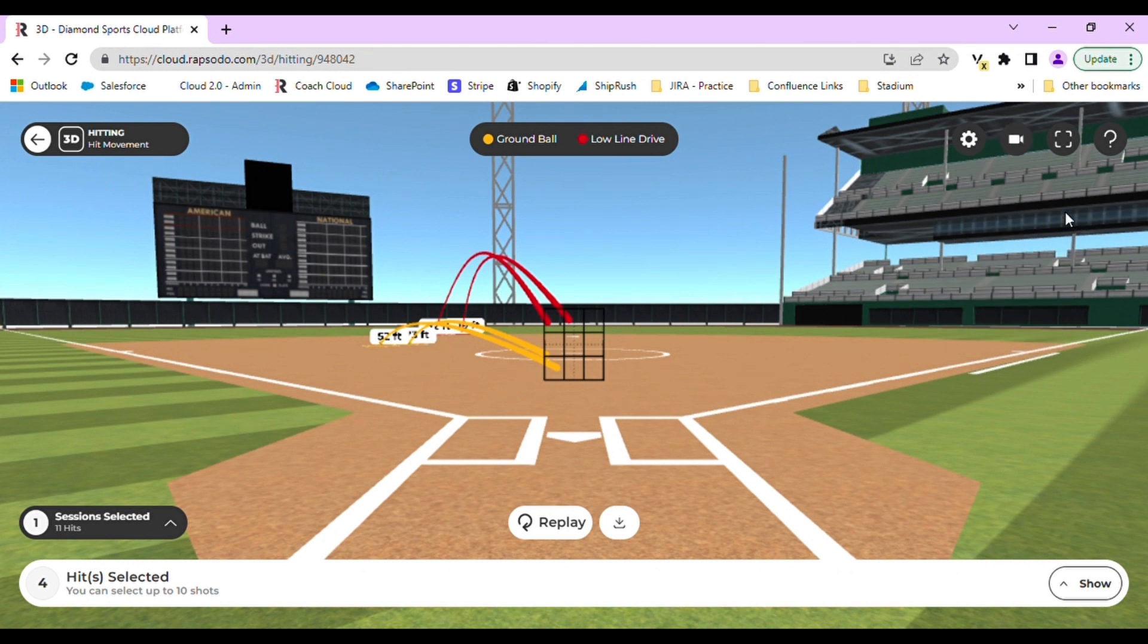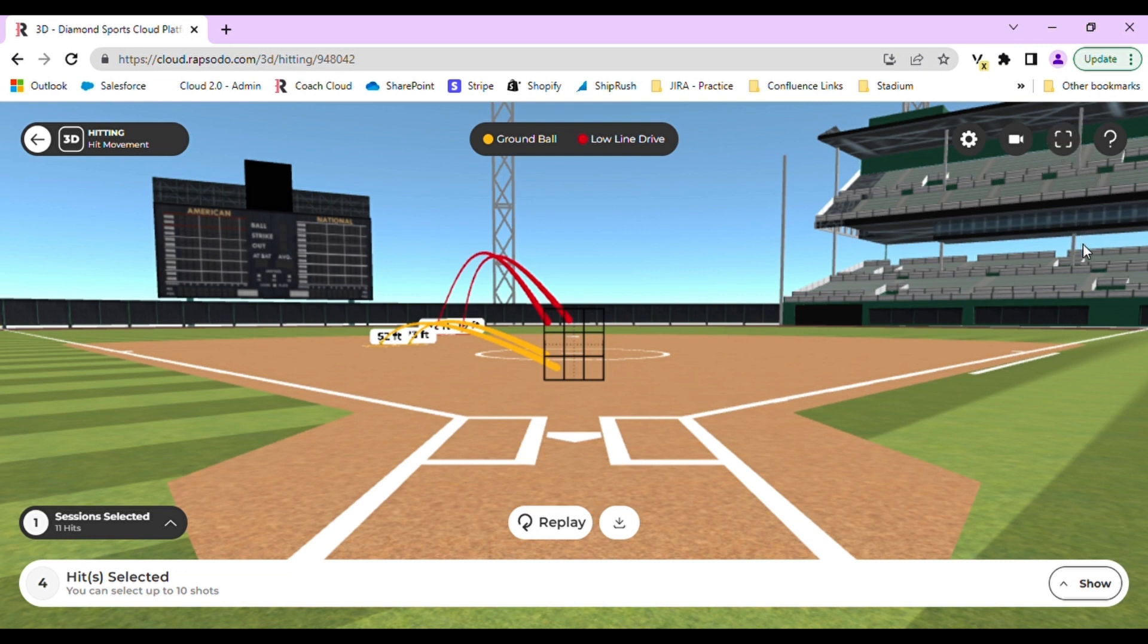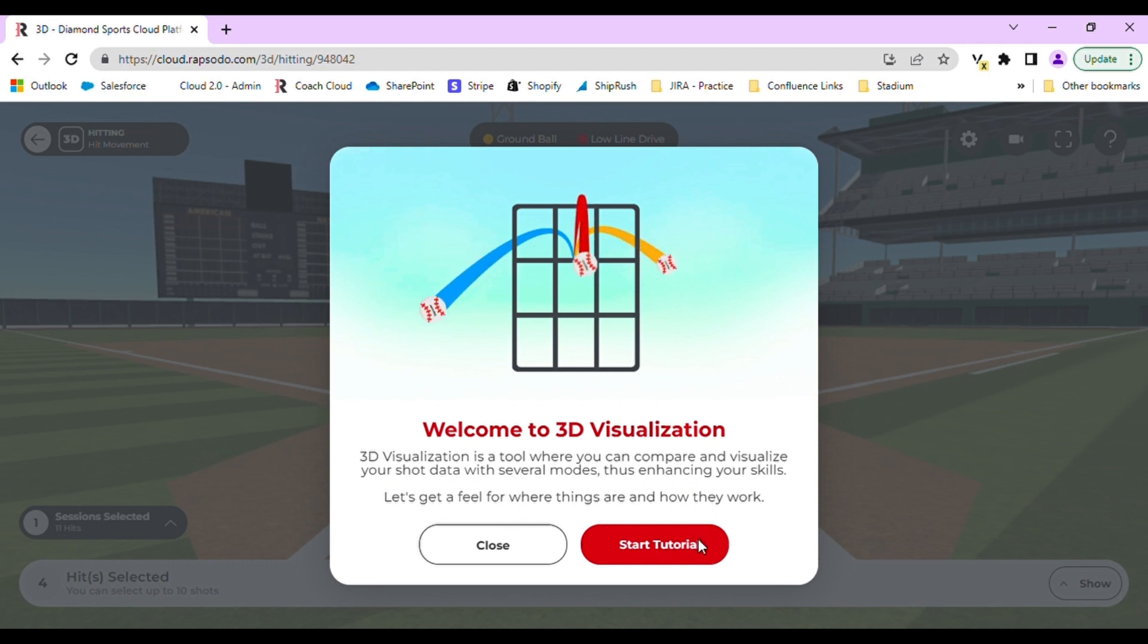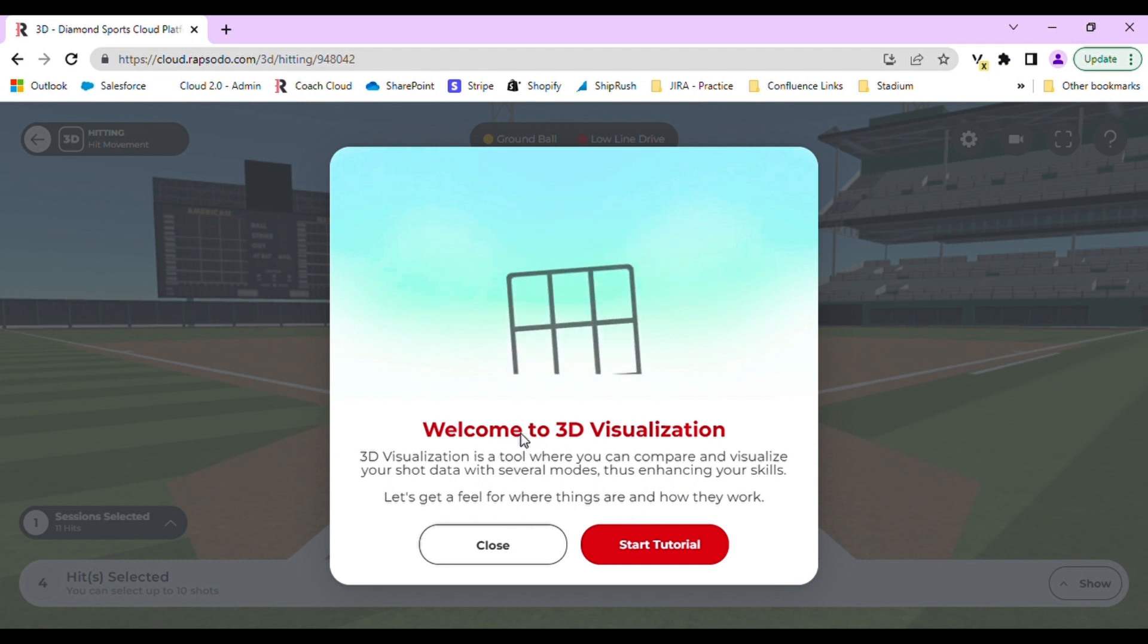You can also make this full screen by clicking the full screen button in the top right. We also have a tutorial if you scroll over the arrow icon to show how 3D visualizations work. If you have any questions or if this is the first time you are accessing this, you have the option to walk through the tutorial.